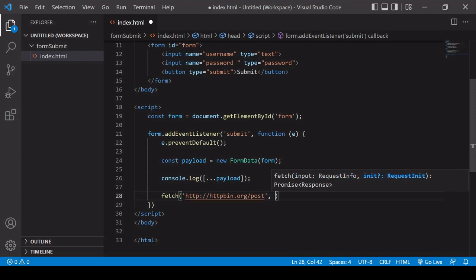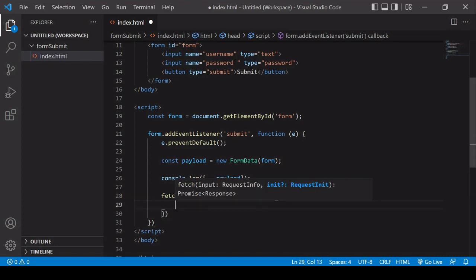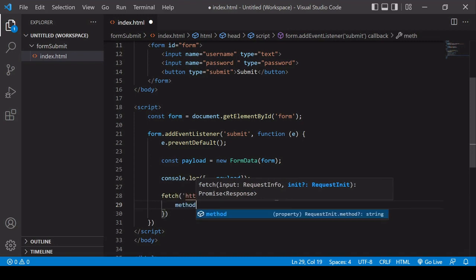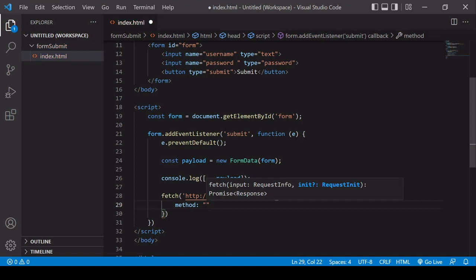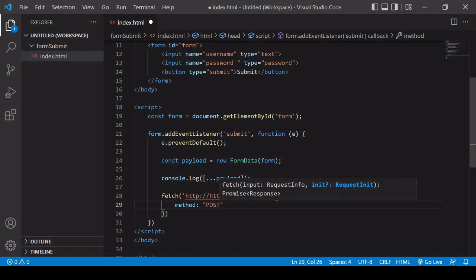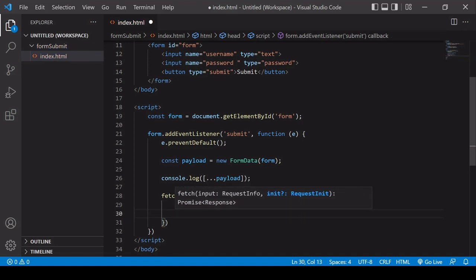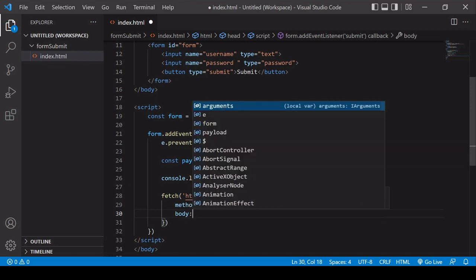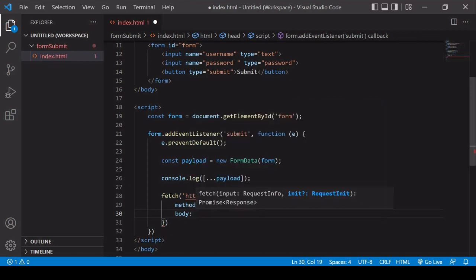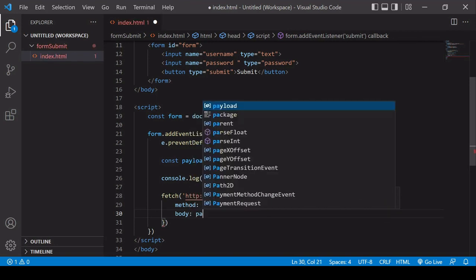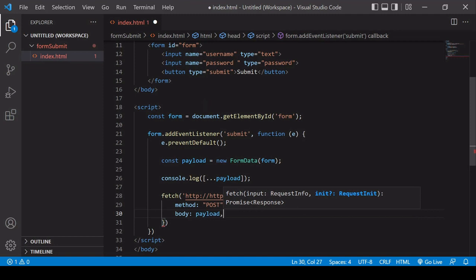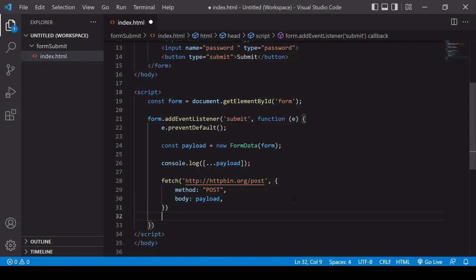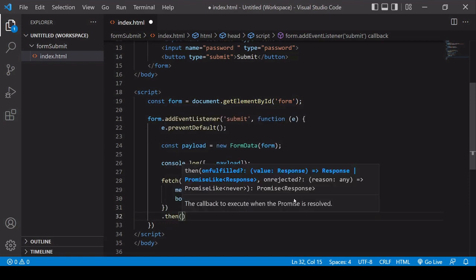Now, in the second position of the fetch request, I need to specify a couple of things. So the first thing is the method, and that's going to be post. And the other thing I need to specify is the data I want to send in this post, so I want to send payload.